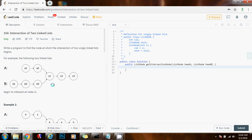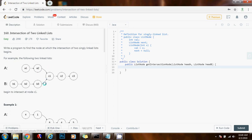The space complexity would be constant, O(1). Can we do better? Because the time complexity is quadratic. Can we do better? Yes, we can. Another solution is to use a data structure like a hash set.